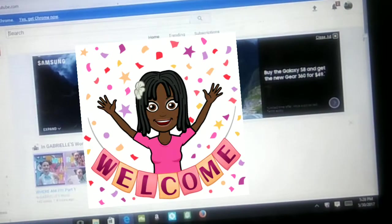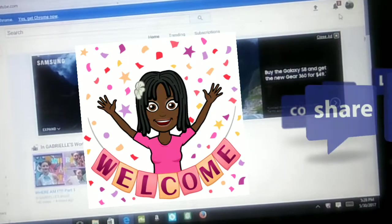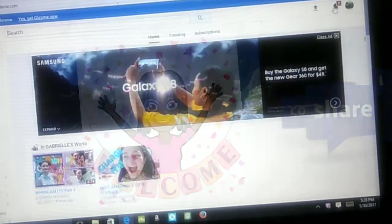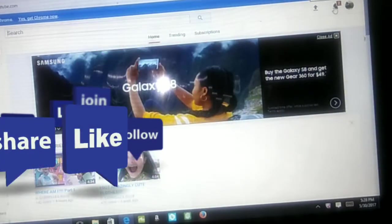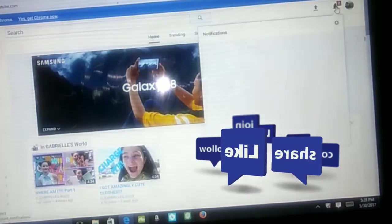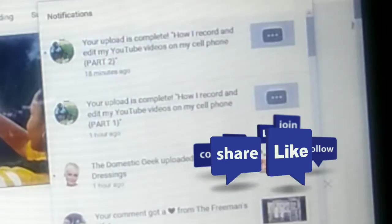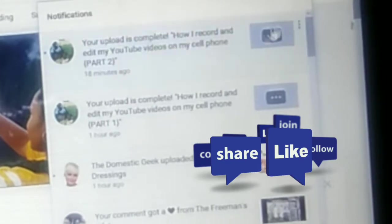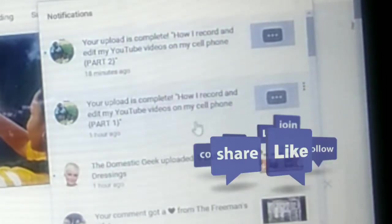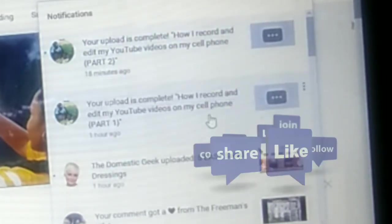Y'all might hear the kids in the background because they're out of school. I just uploaded the two videos that hopefully y'all already watched on how to edit with your phone. I go in here and it's telling me that my videos are now ready to be viewed.